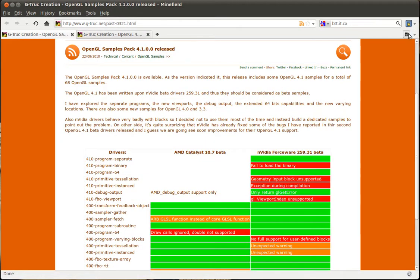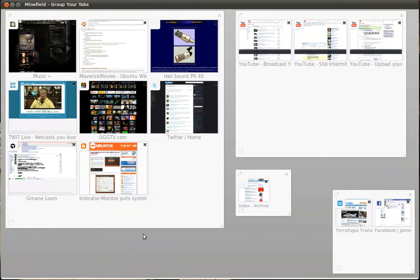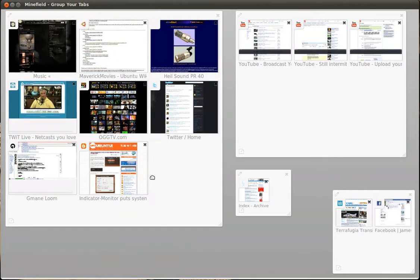If I come here and decide that I've finished completely looking at all of those tabs, I can just close that and it rescales.